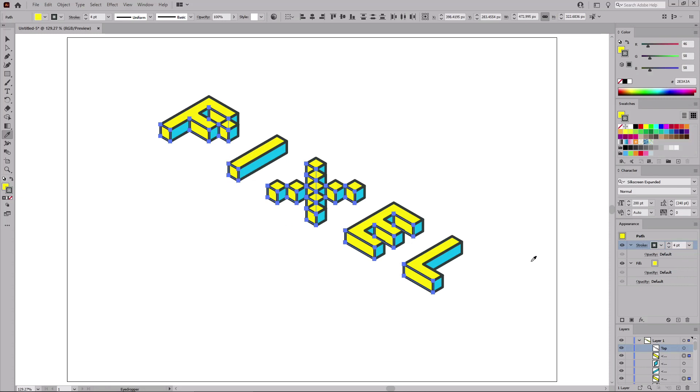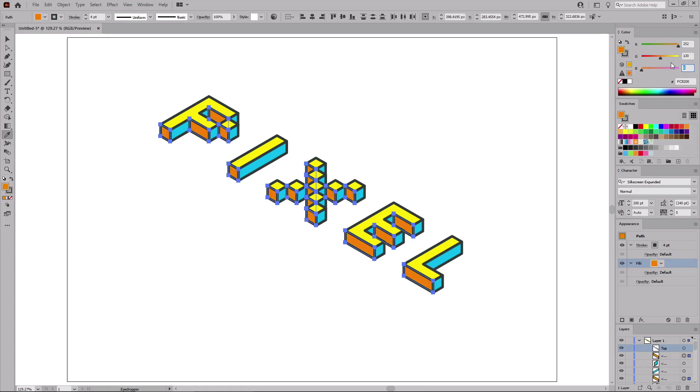Now all you have to do is go to the Appearance panel, select the fill, and replace the color with 252, 130, and 119.